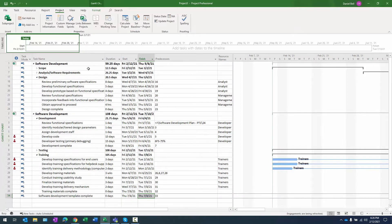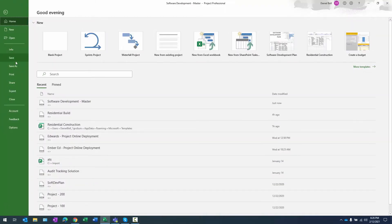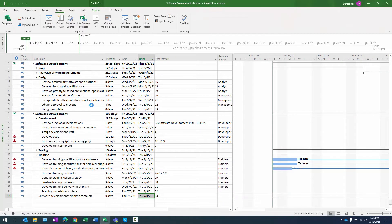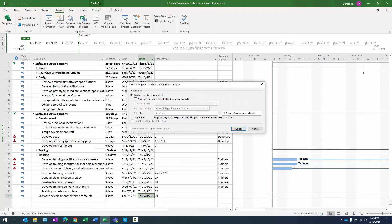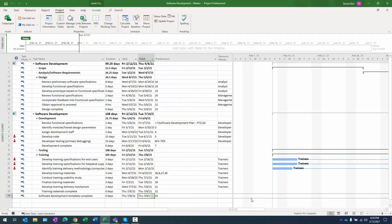There we go so now my master, you can see it in the header bar, software development master has been saved and what I want to do in this case is I want to publish it. So we're going to select file, info, publish and there's going to be the prompt for the project site and now we're publishing the master project and what happens when you publish a master project is it's actually publishing the sub projects as well.